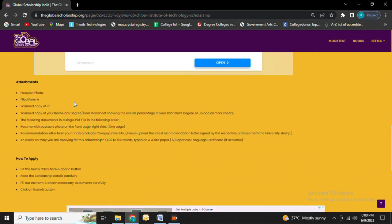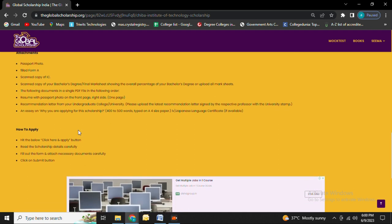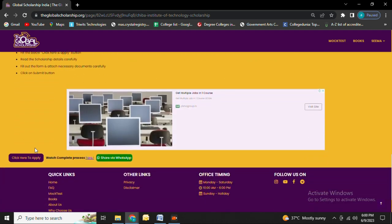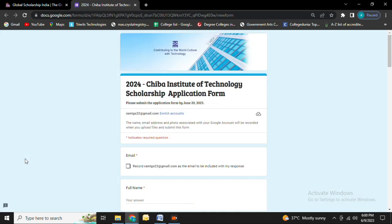Next you will see attachments. These are the requirements to apply for the scholarship, so keep handy documents while applying. Next you will see how to apply for the scholarship. Hit the Click Here and Apply button. It will direct you to the scholarship official website.